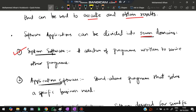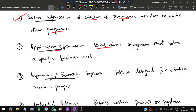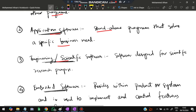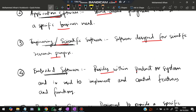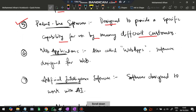The first domain is system software — a collection of programs written to service other programs and facilitate their working. Next is application software: standalone programs that solve a specific business need. Then engineering or scientific software, designed for scientific research. Embedded software resides within products and implements control features and functions. Product line software is designed for use by many different customers. Finally, web applications and artificial intelligence software, which is designed to work with AI.